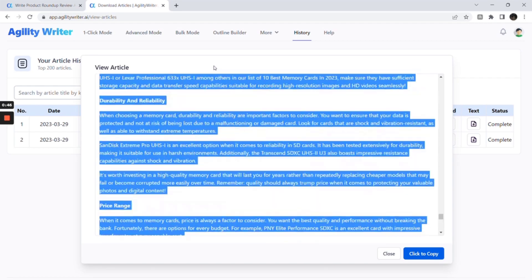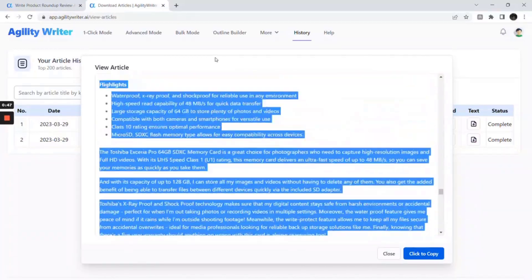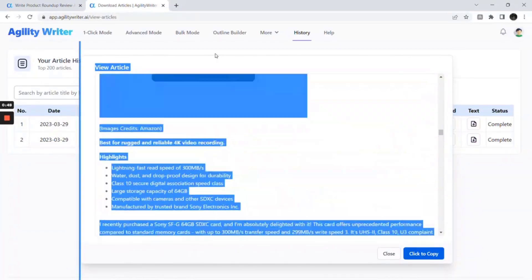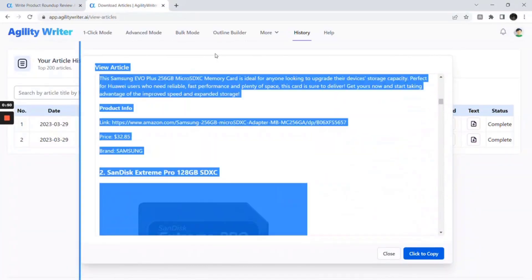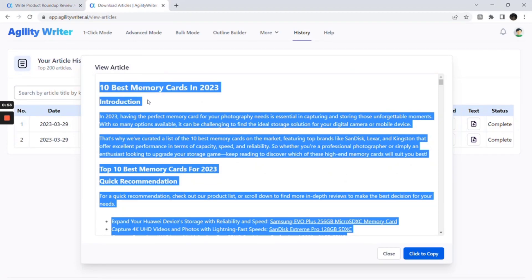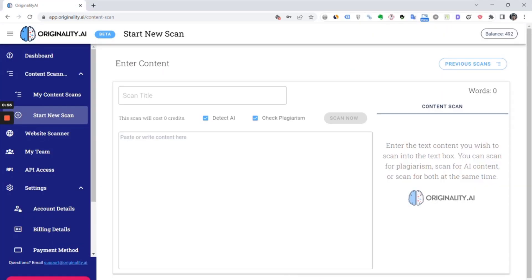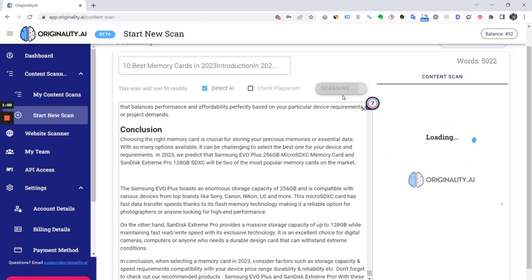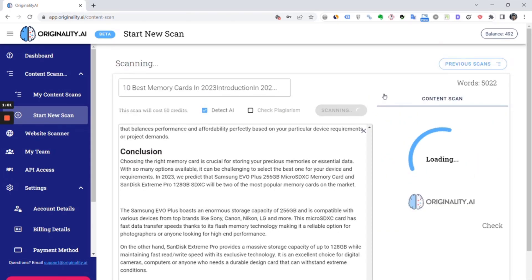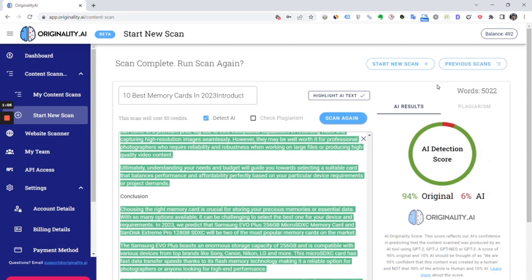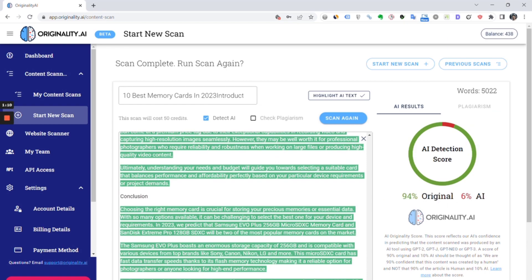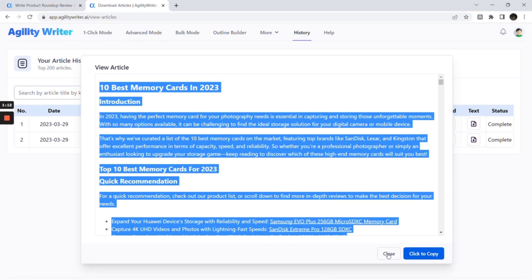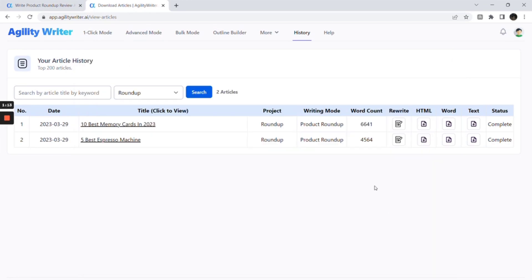Let's check on the AI detector and the actual word count for this article. We have 5,000 words and a 94% originality score. And we have just written a 5,000 words in-depth product roundup article with a few clicks.